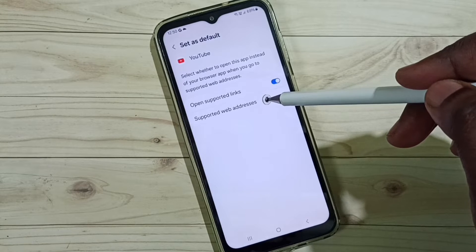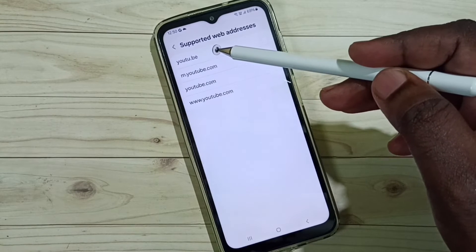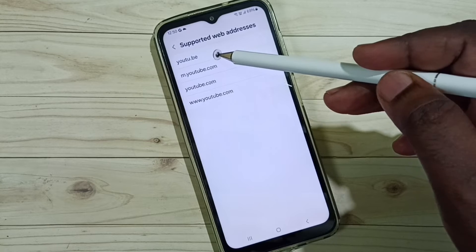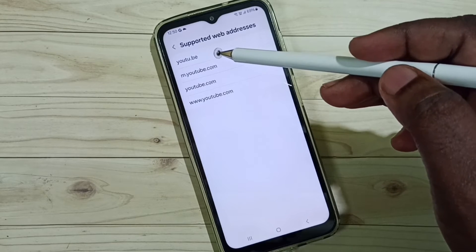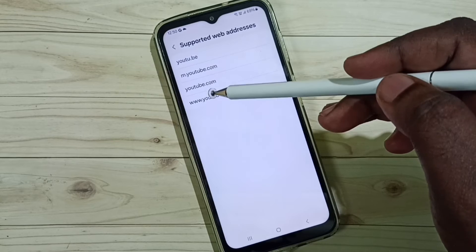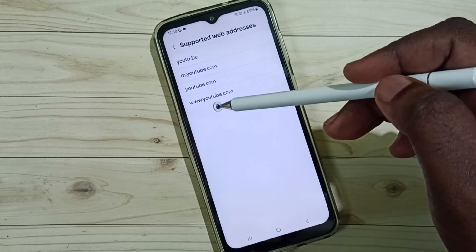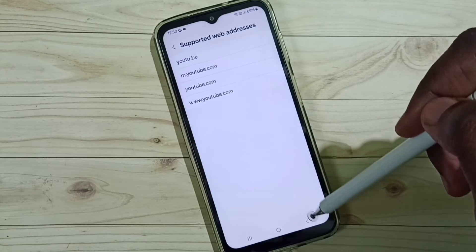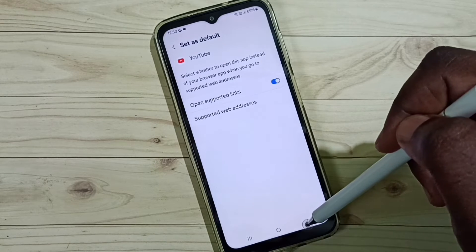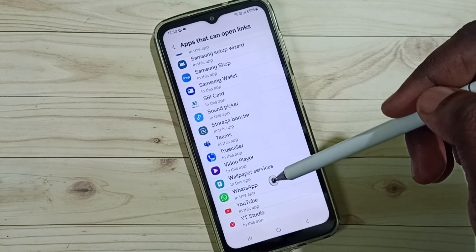Then go to Supported Web Addresses. Here you can see the list of web addresses, so when we click any link that has this domain name, it will open the YouTube app. Similarly, we can enable this for other apps in the list.